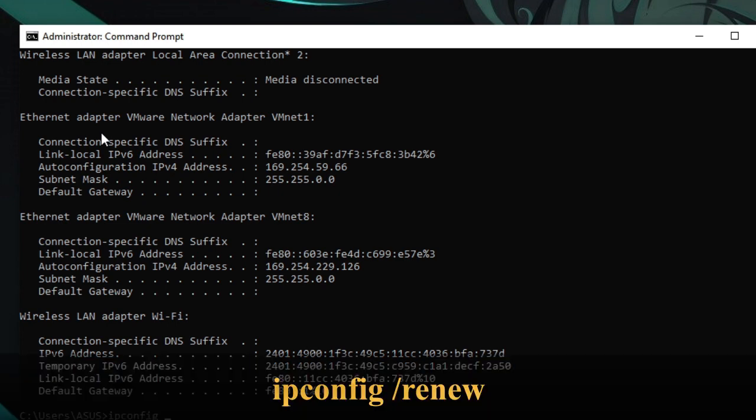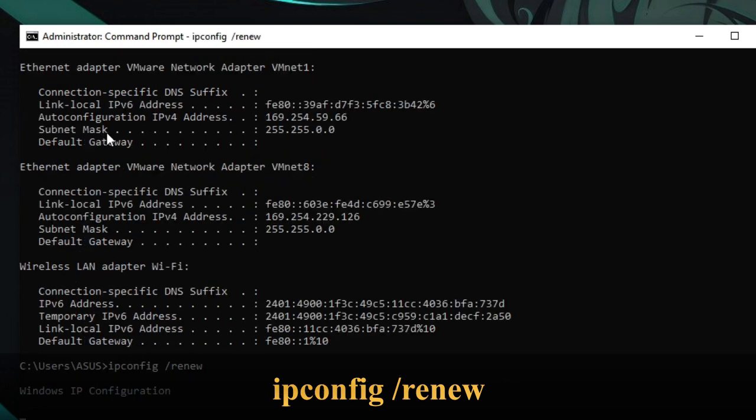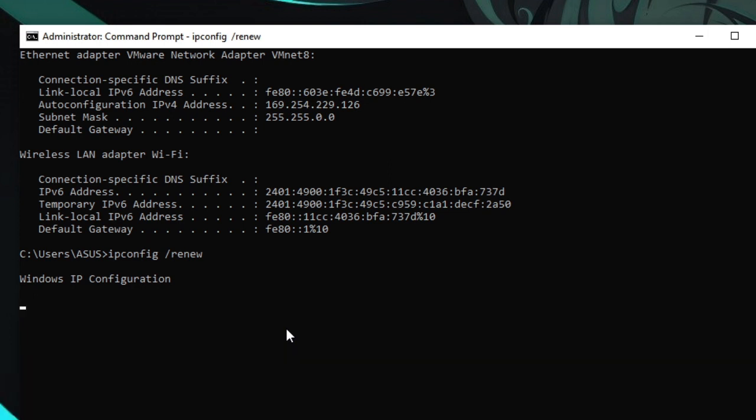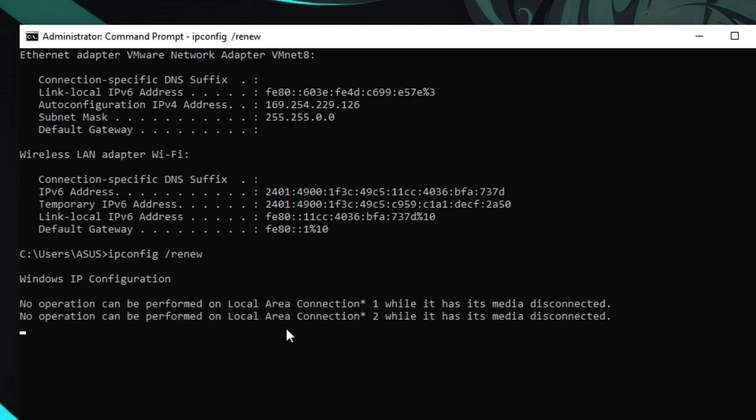Now we need to renew it, so ipconfig space forward slash renew. Hit enter. Now it may take some time because it will be running a new IP address, so that if there was any problem with the previous IP address due to which you are getting the problems, it will be resolved. Whatever message you get, you just need to wait because as I said it may take some time.